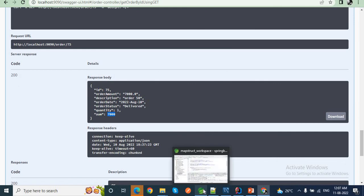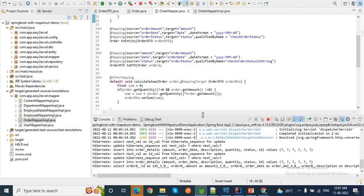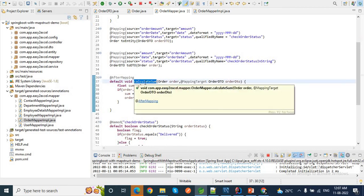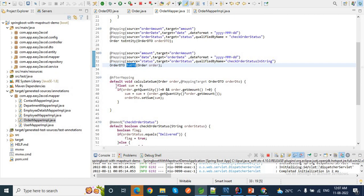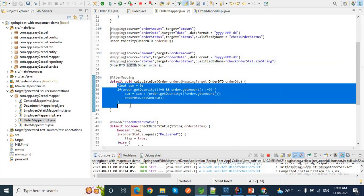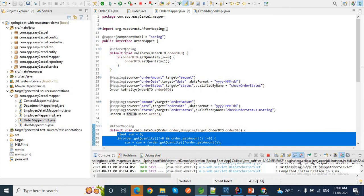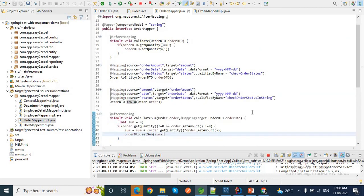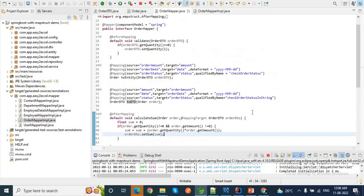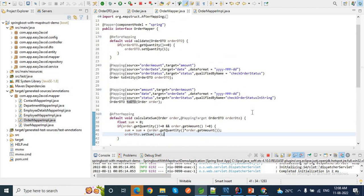We have added the @AfterMapping annotation, so the calculateSum method will be invoked just right after the toDTO method. The logic inside will be executed and will get the sum value in our OrderDTO response. So that is nothing but how we can use @BeforeMapping and @AfterMapping. We hope you understand and can use these according to your requirement in your application. That's it for today's video guys, see you in my next video. Thanks for watching, thank you.